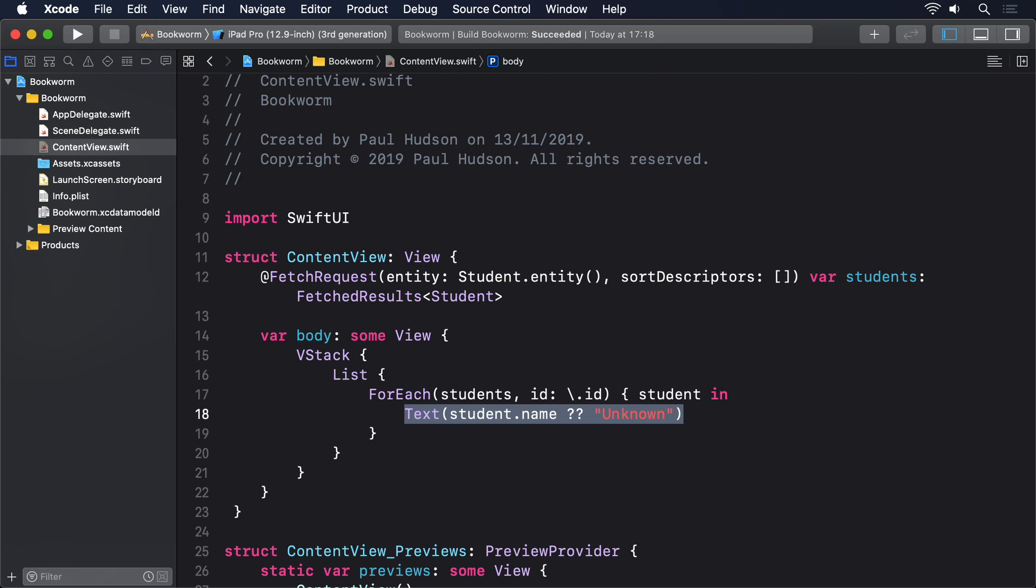These objects are called managed because Core Data is looking after them. It loads them from the persistent container and writes their changes back too. All our managed objects live inside a managed object context, which is the thing that's responsible for actually fetching managed objects, as well as for saving changes and more. You can have many of these contexts if you want, but that's quite a way right now.